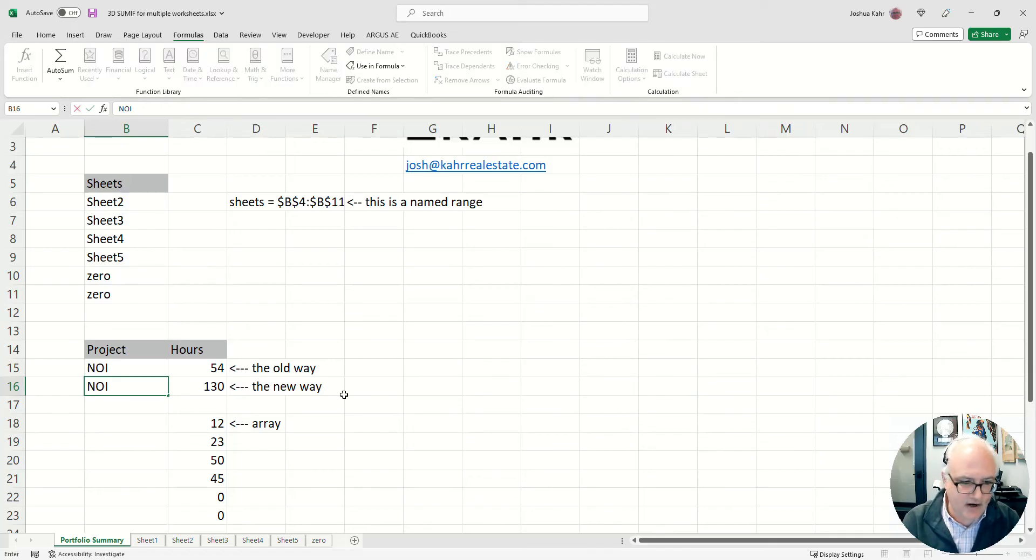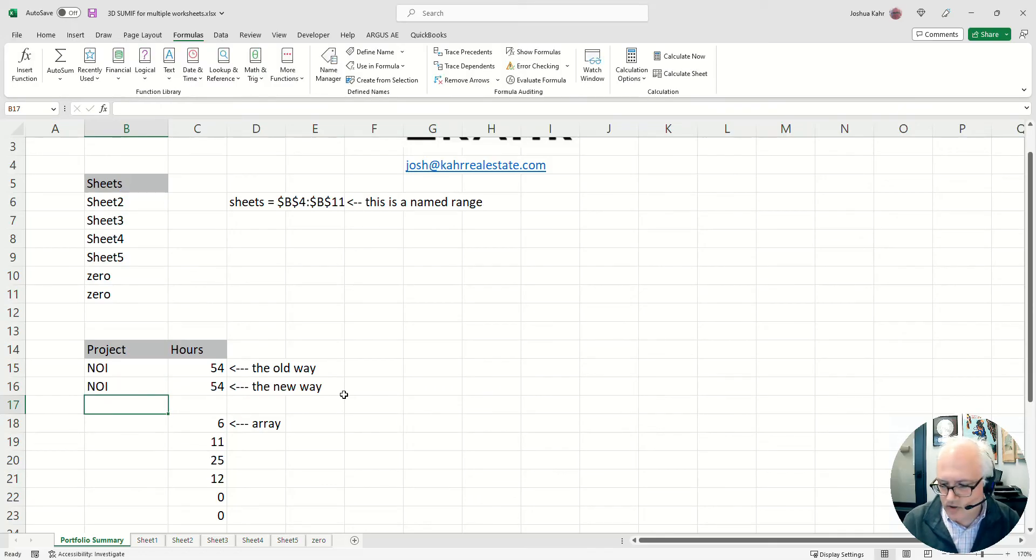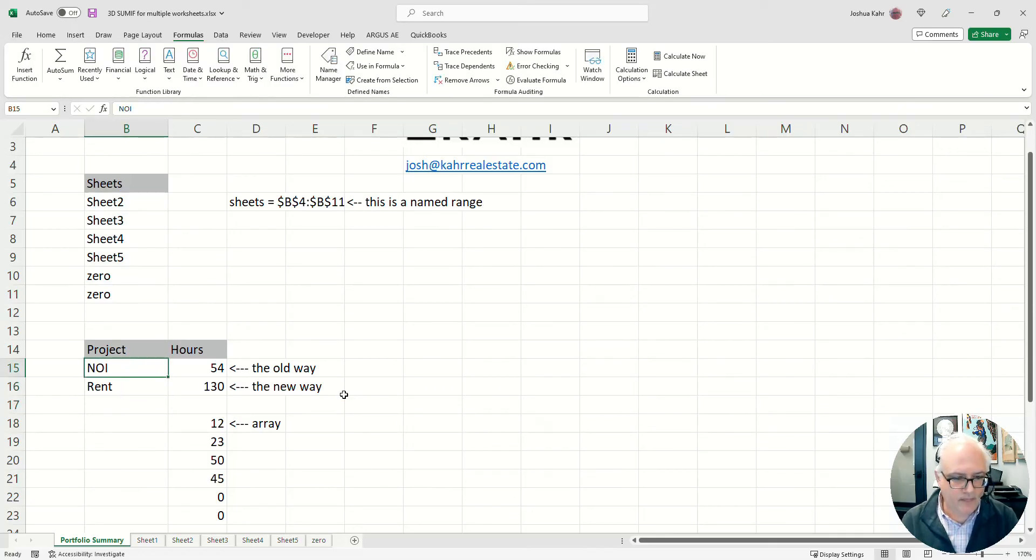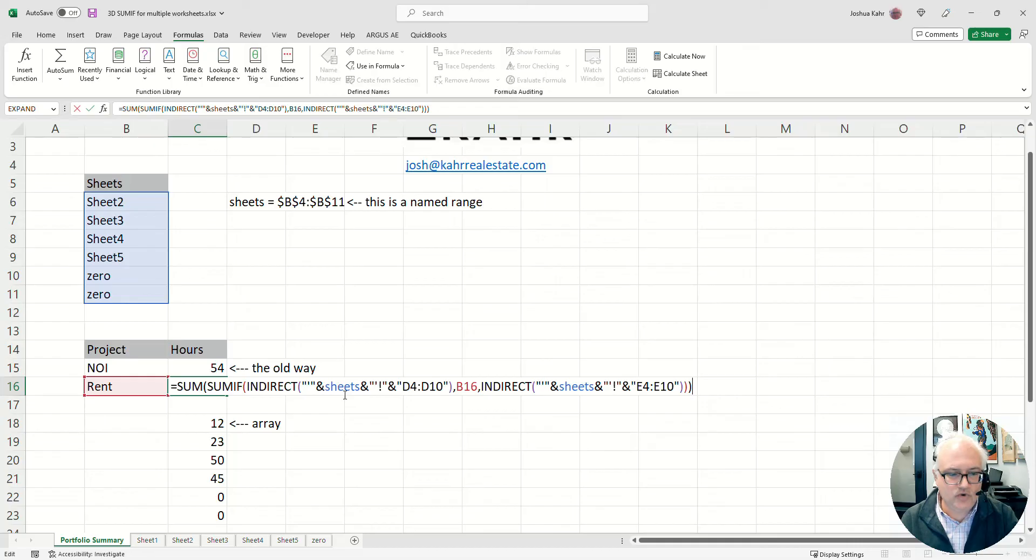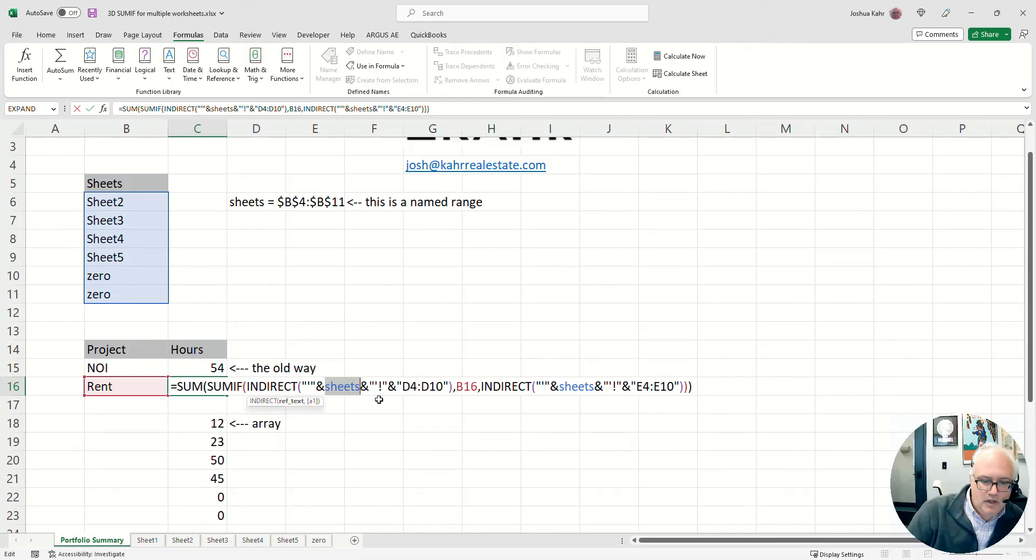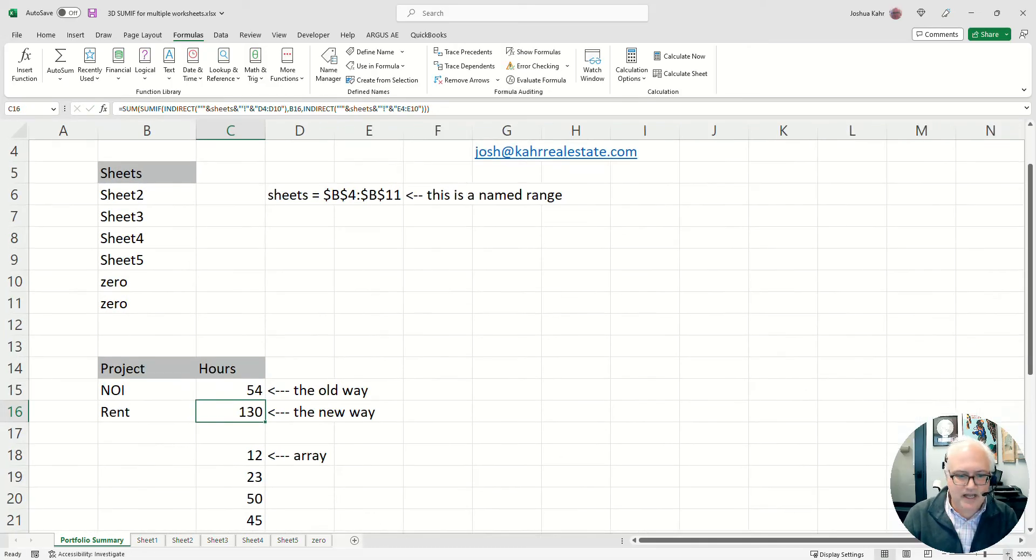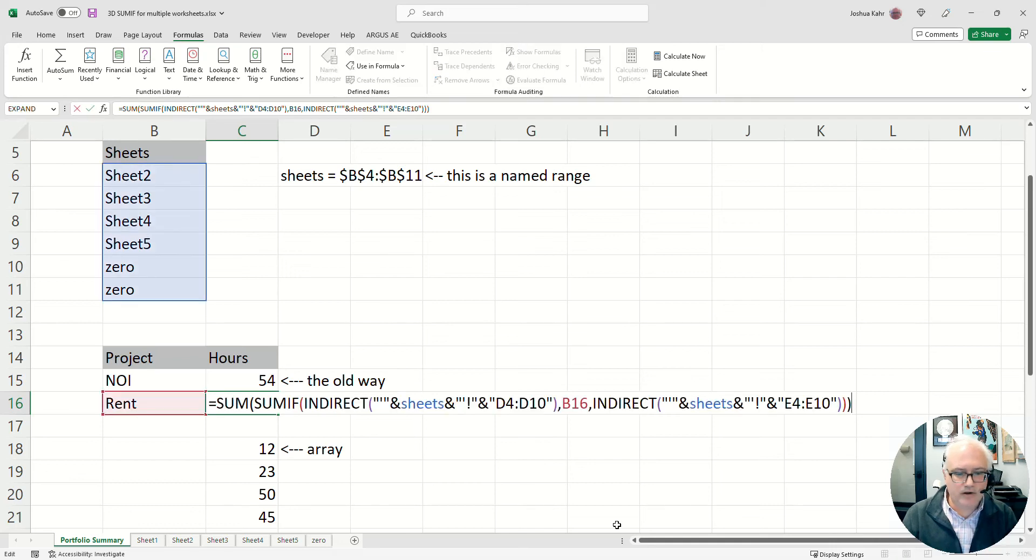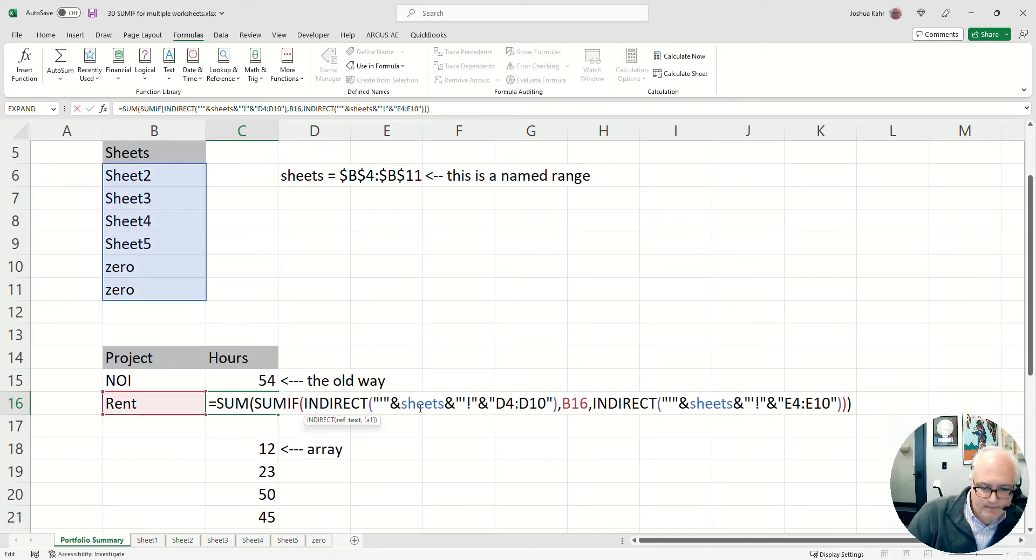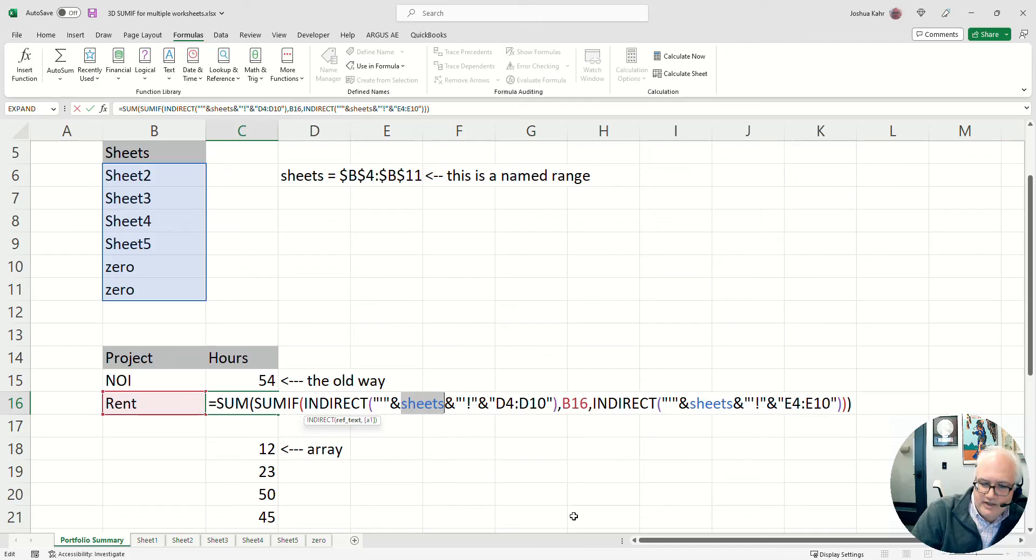What it's doing mechanically though is it's saying—and I'll make this bigger in case people want to copy my work—it basically says go to the name of the sheet, to column D...